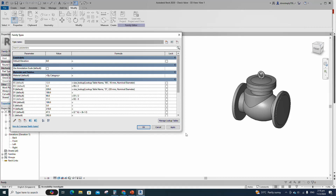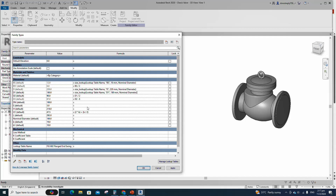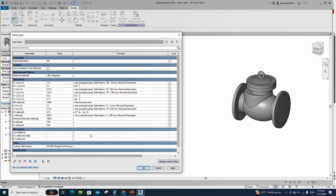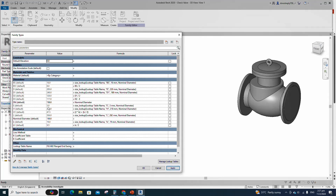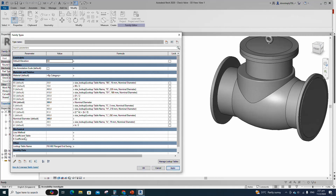Add formula for D parameters and click apply. Add formula for D1 parameters and click apply. Add formula for DN parameters and click apply. Add formula for E parameters and click apply. Add formula for H parameters and click apply. Add formula for L parameters and click apply. Add formula for B parameters and click apply. Add formula for B1 parameter and click apply. Check and play the nominal diameter parameter, click apply and OK.